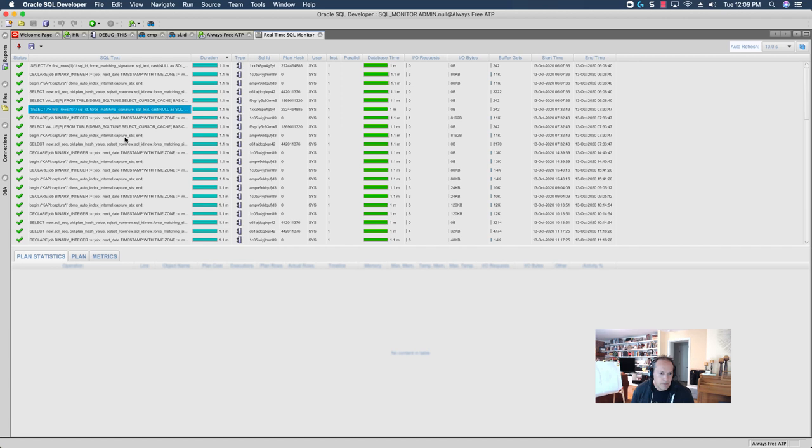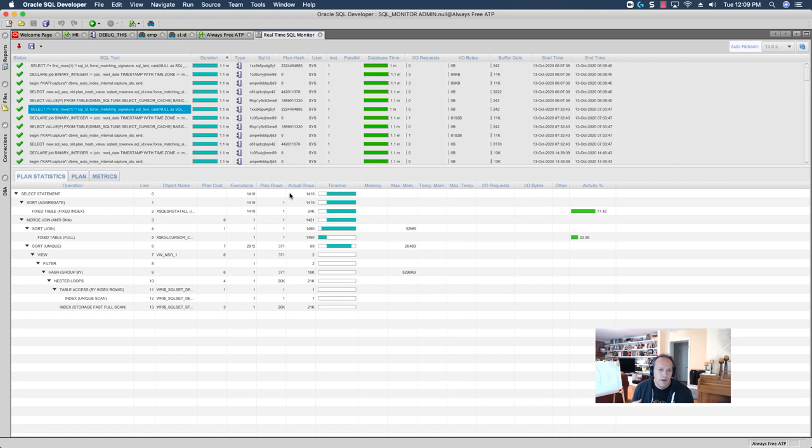So, these queries, if they were running right now, the status wouldn't be green checkmark. Green checkmark means, hey, this query is finished. I'm not actively running anything that is, or has caused a real-time SQL monitor report to kick off.